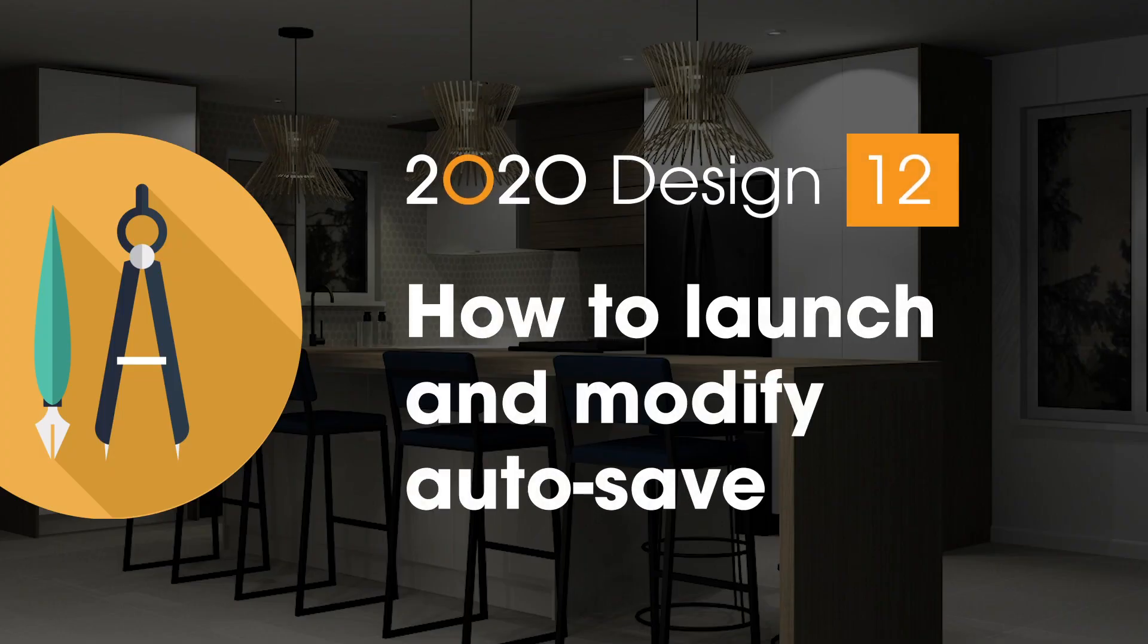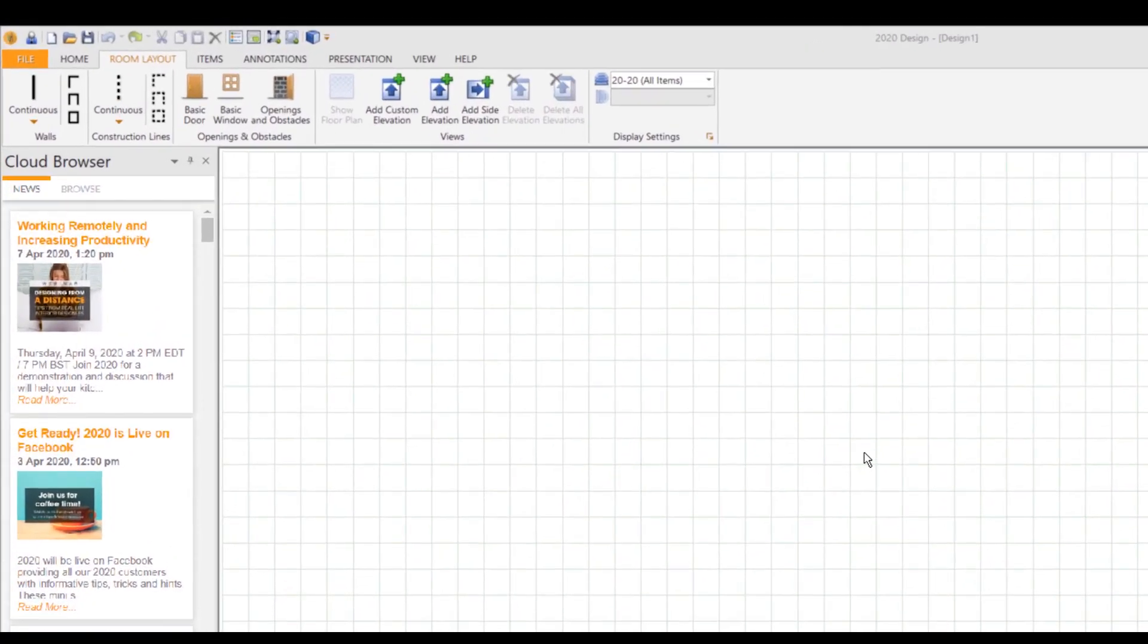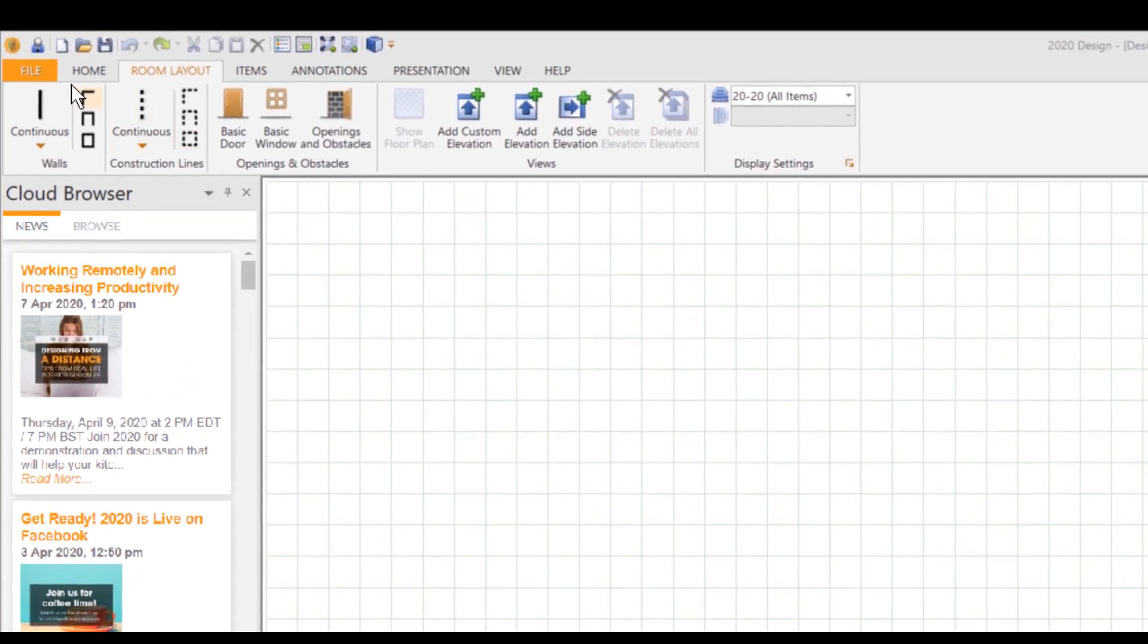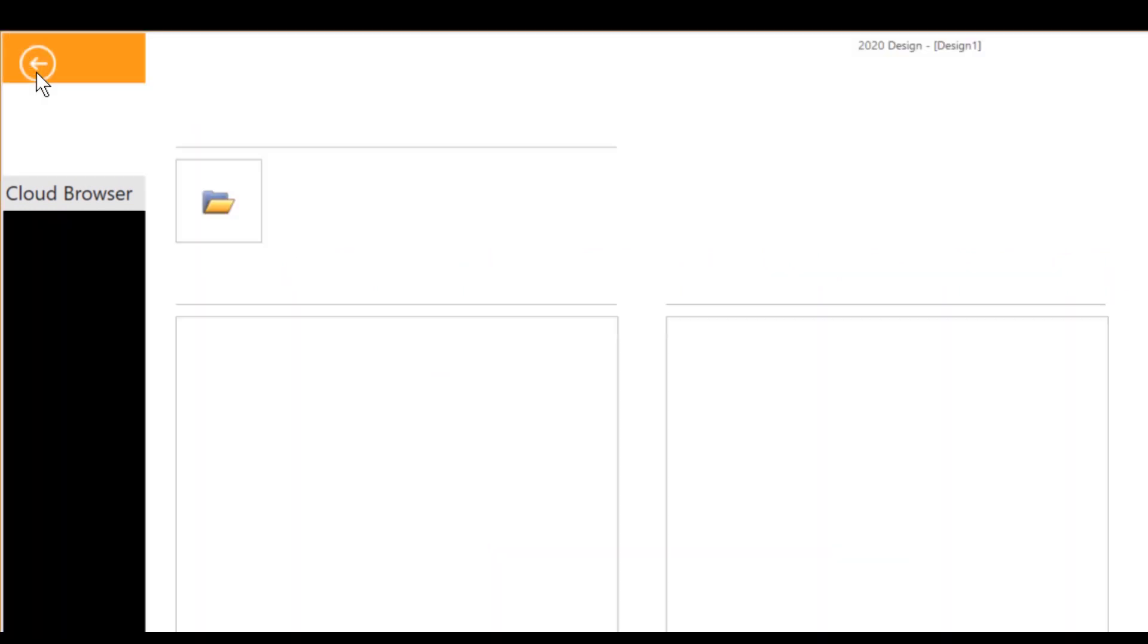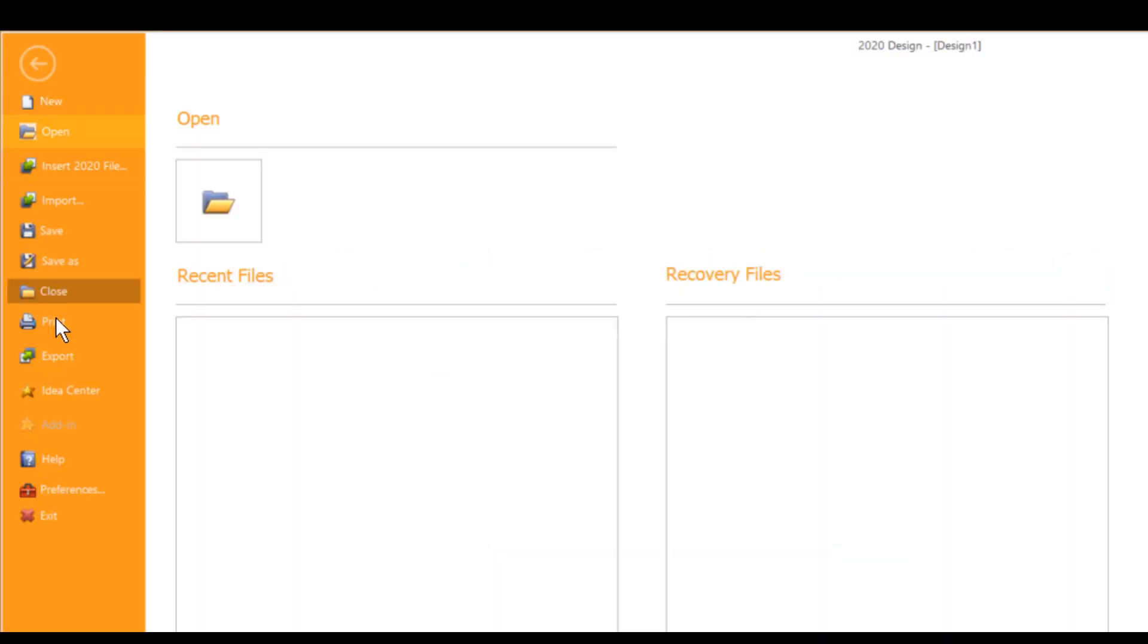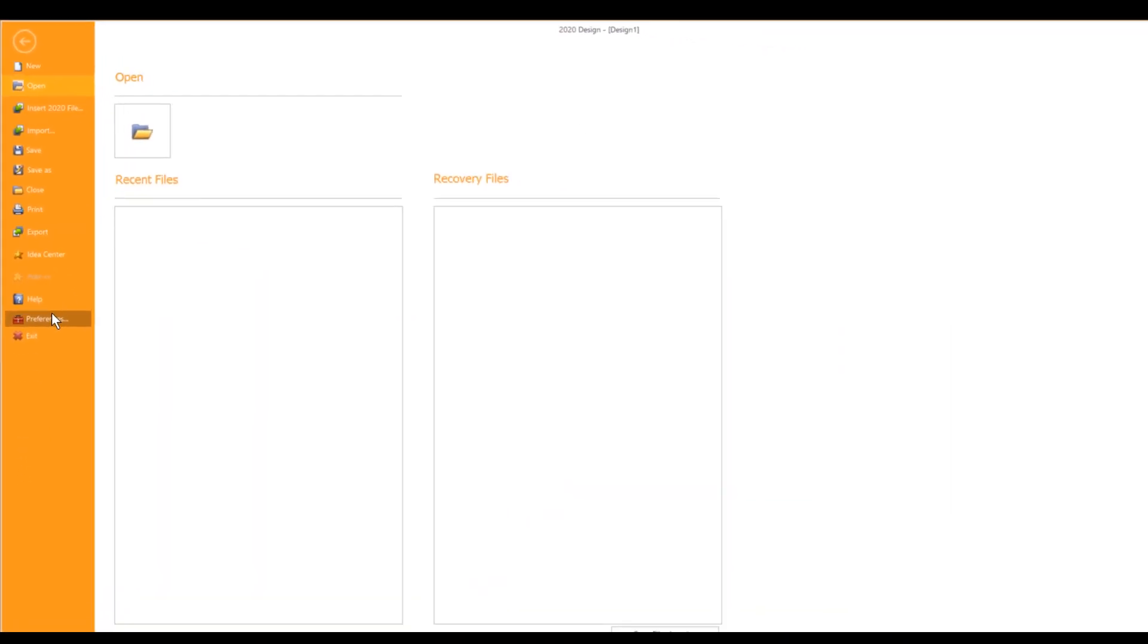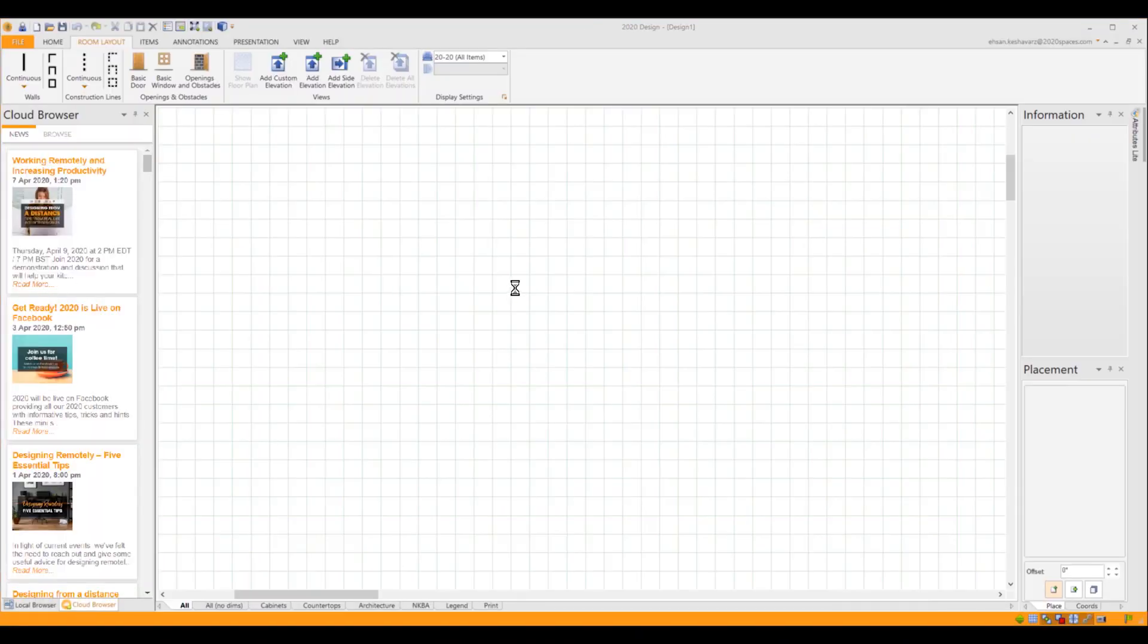How to launch and modify autosave in 2020 design. First we'll head up to the top left and click on file, then make our way down and click on preferences.